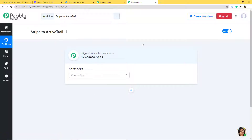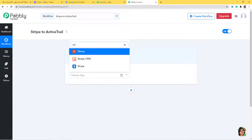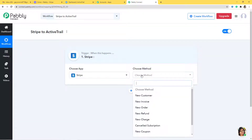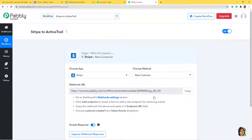Here you can see the trigger dialog box — 'when this happens' — and you can add action steps by clicking the plus button. We want to integrate Stripe with ActiveTrail, so first we integrate Stripe with Pabbly Connect, then Pabbly Connect with ActiveTrail. I am going to choose Stripe. In 'Choose Method', we select 'New Customer', because whenever there is a new customer in Stripe we want to create a contact in ActiveTrail. Many other methods are available; if you don't find the one you need, contact our team at admin@pabbly.com.